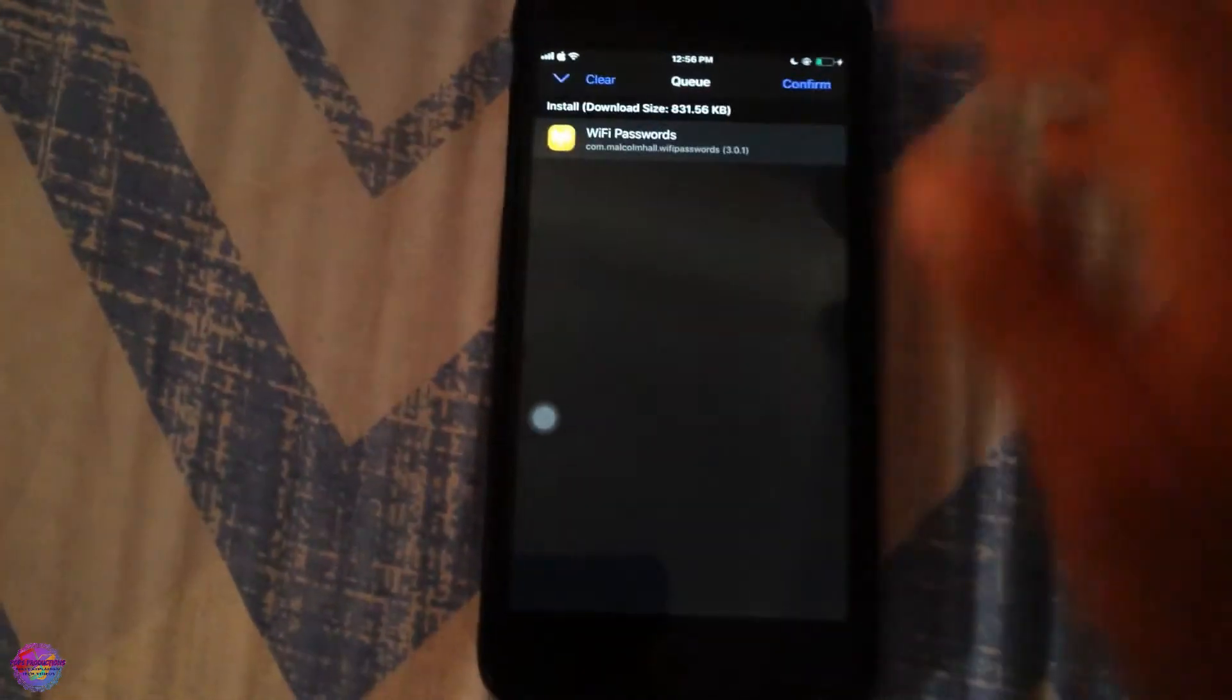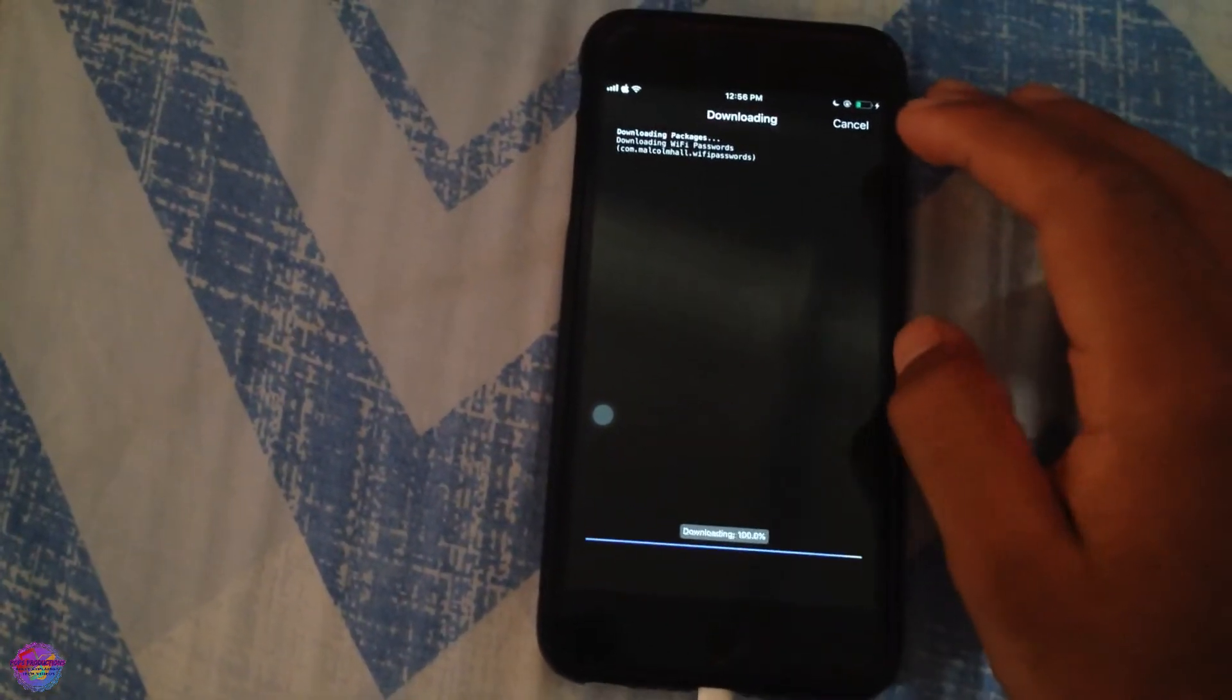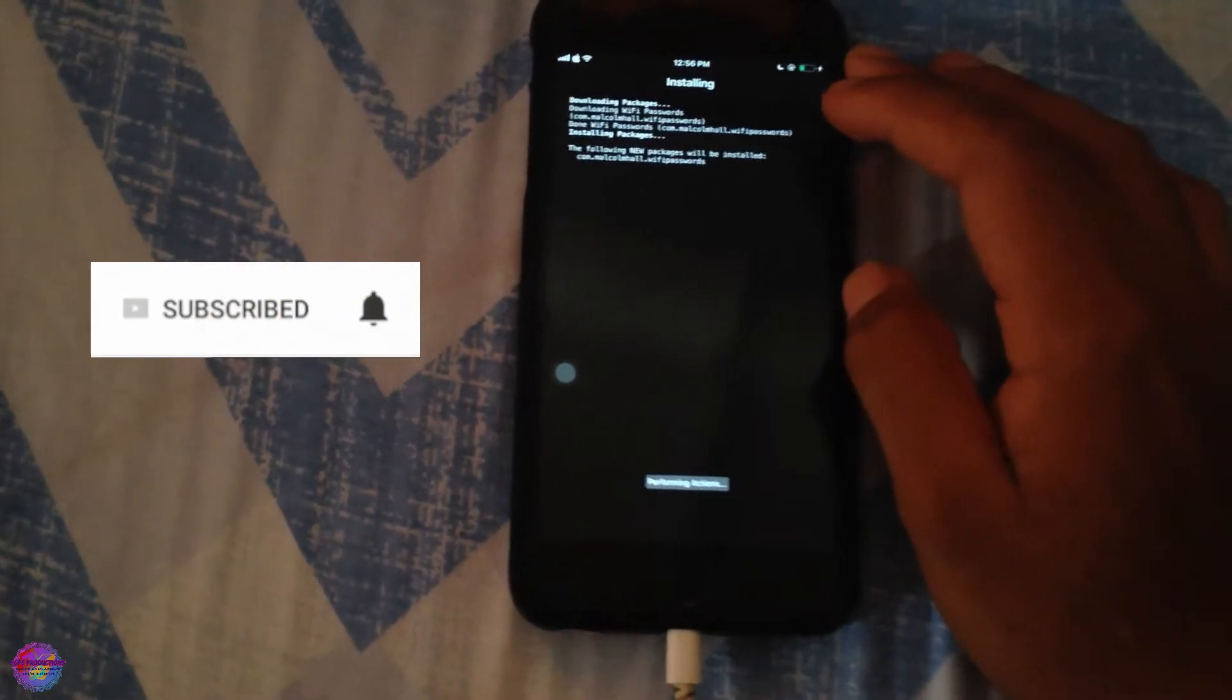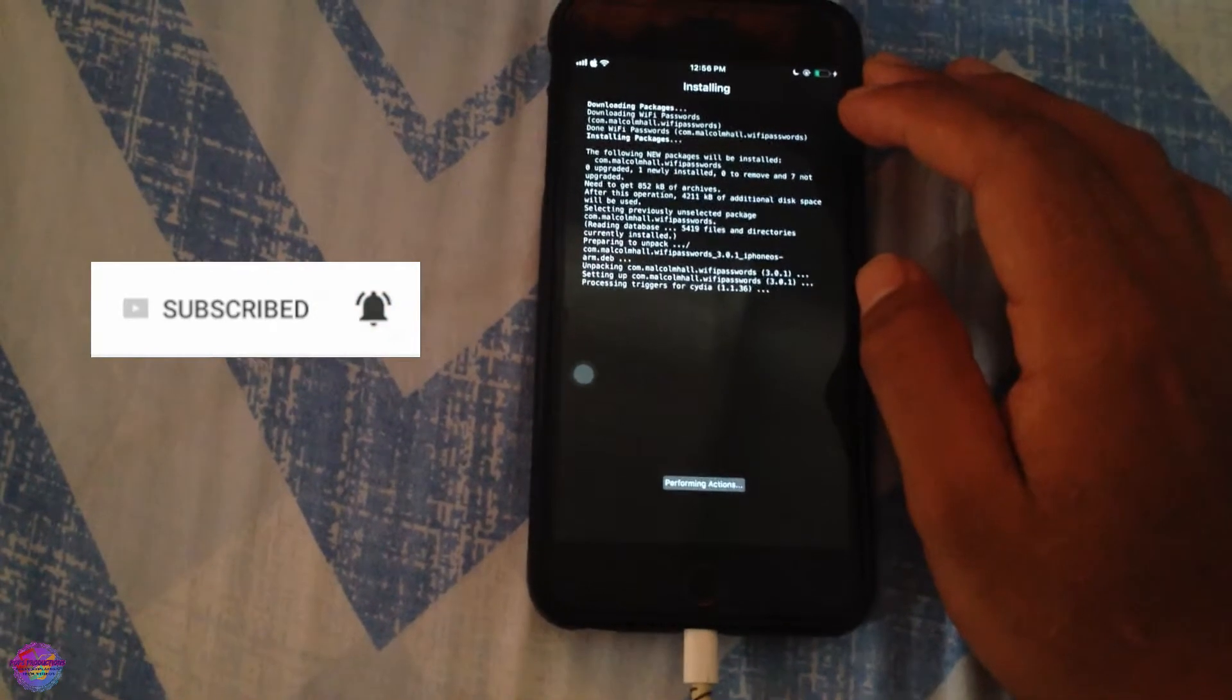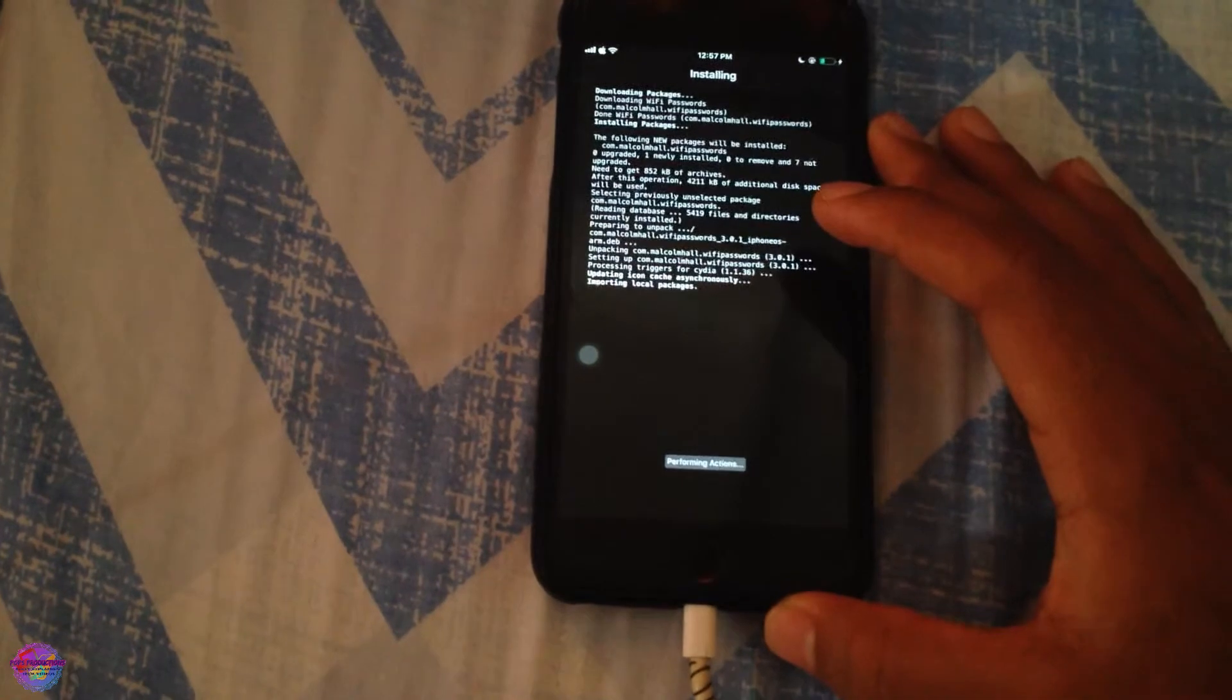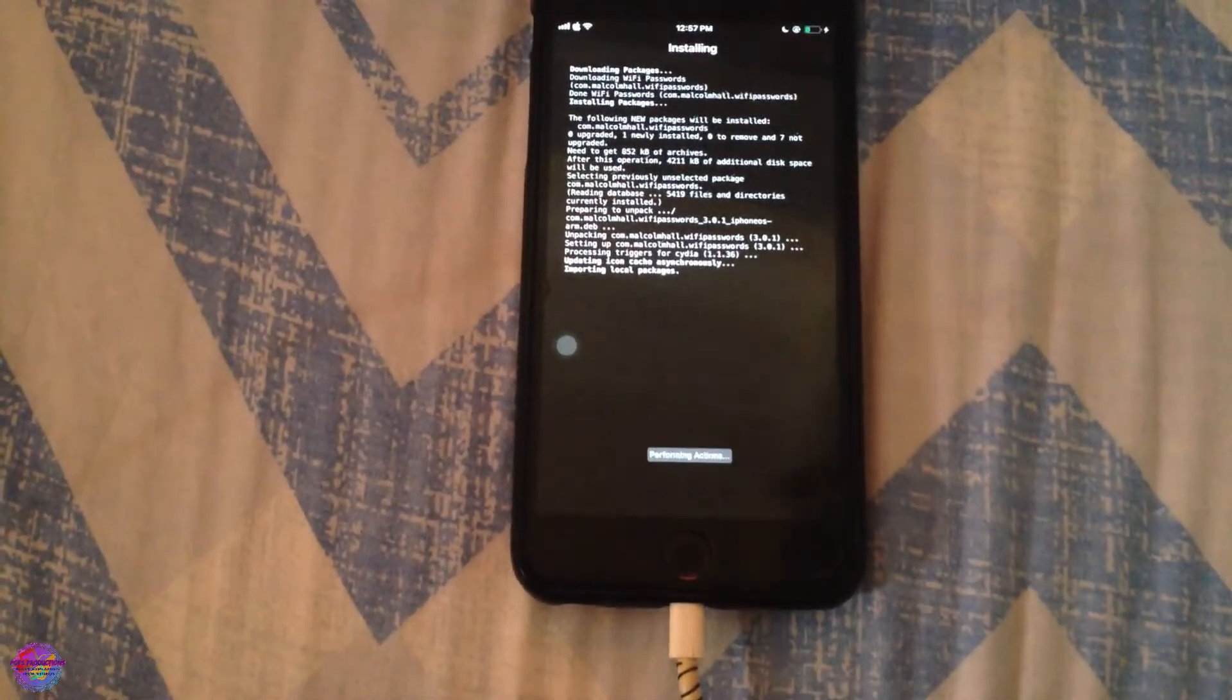It will not take too long, very quick installation. It doesn't even require a respring, so immediately after being installed you'll be able to access it. So it is nearly done and immediately after, of course, I will launch it just to show you guys how it works and what you can use it for.